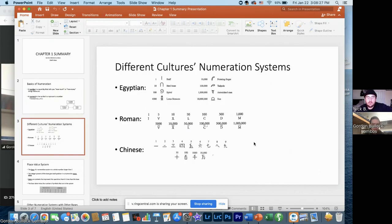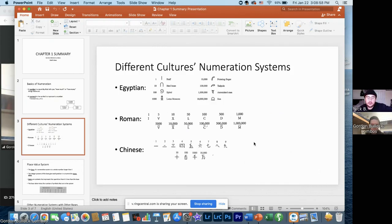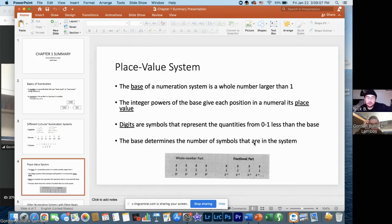The book goes into how ancient cultures did math. I included the ancient Egyptian numeral system, which is basically hieroglyphics — for example, a tadpole represents one hundred thousand. Then I put the Roman numeral system, and finally the Chinese numeral system. The book covers more, but those were the three that stood out to me.